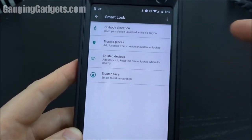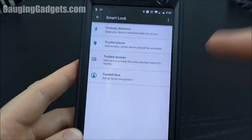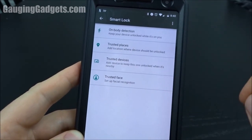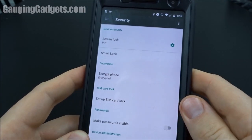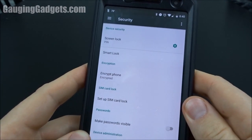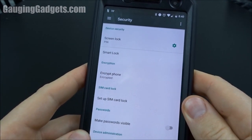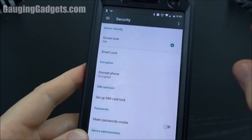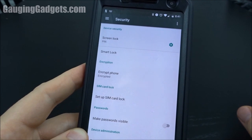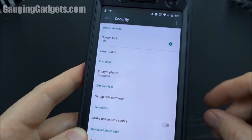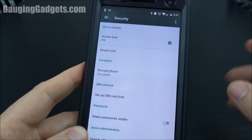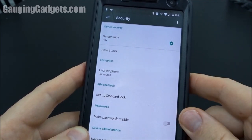That's how you set up automatic unlock on your Android phone using Smart Lock. If you have any questions leave a comment and I'll get back to you. Check out my channel Gage and Gadgets for tons of Android tutorials as well as general technology tutorials. Thank you so much for watching.